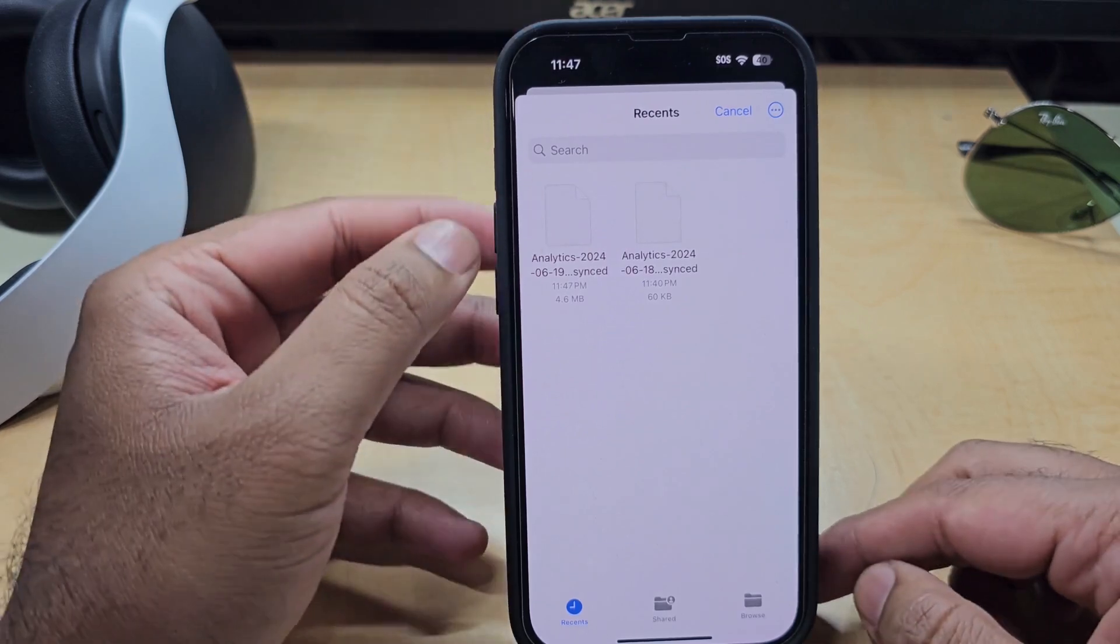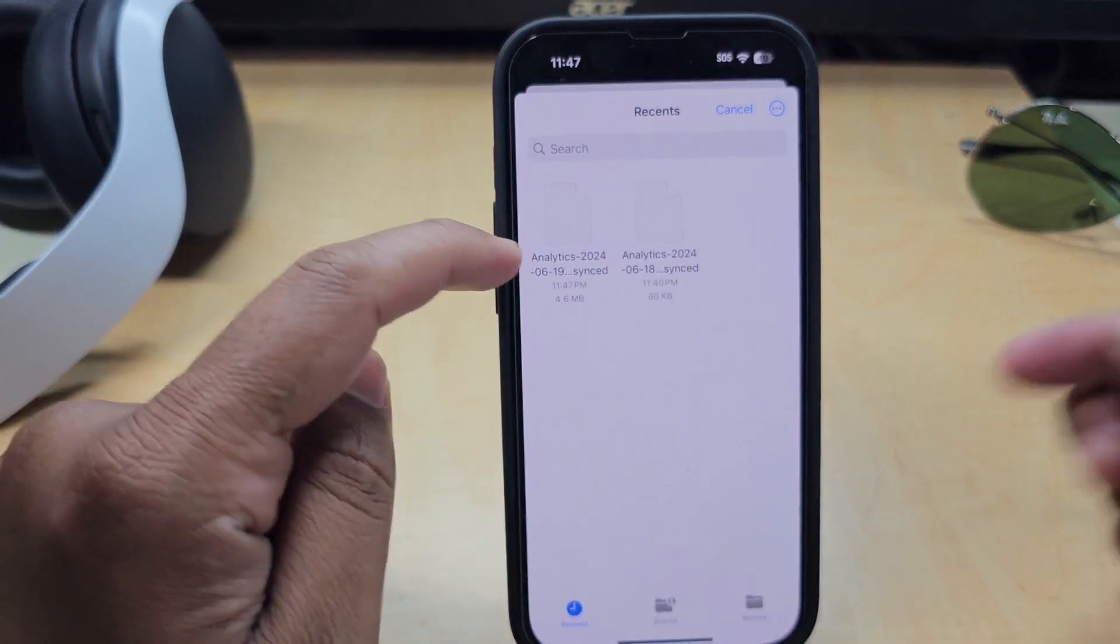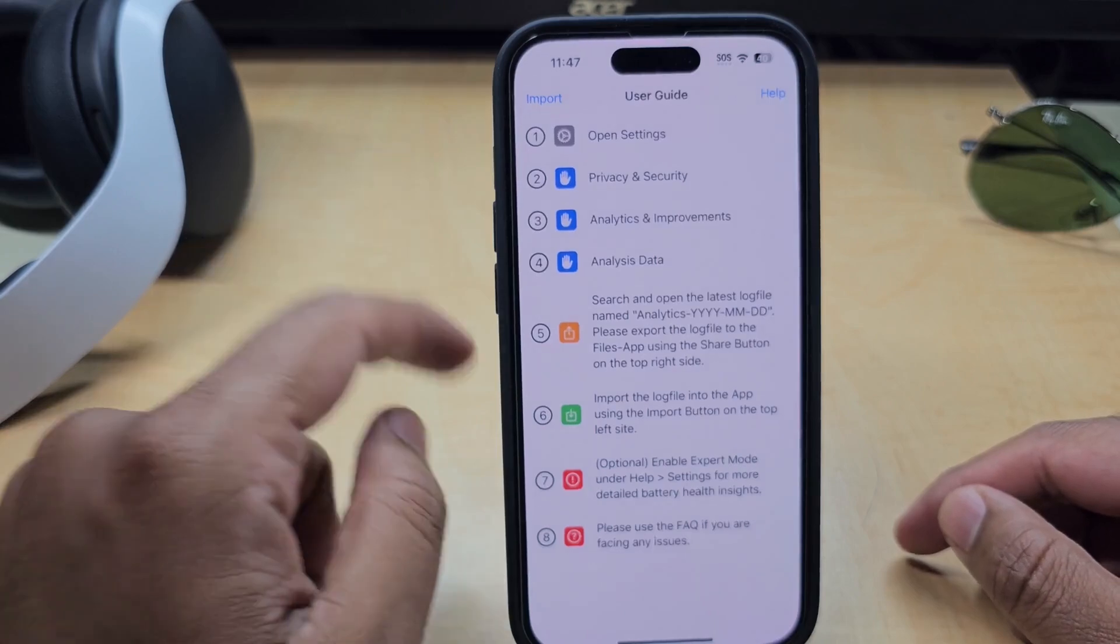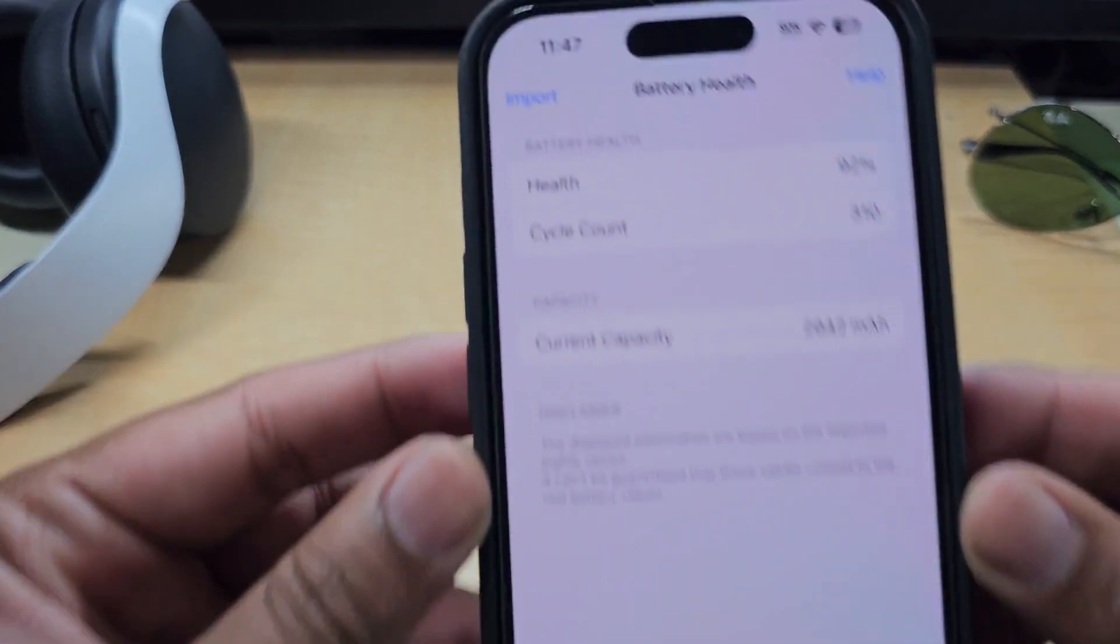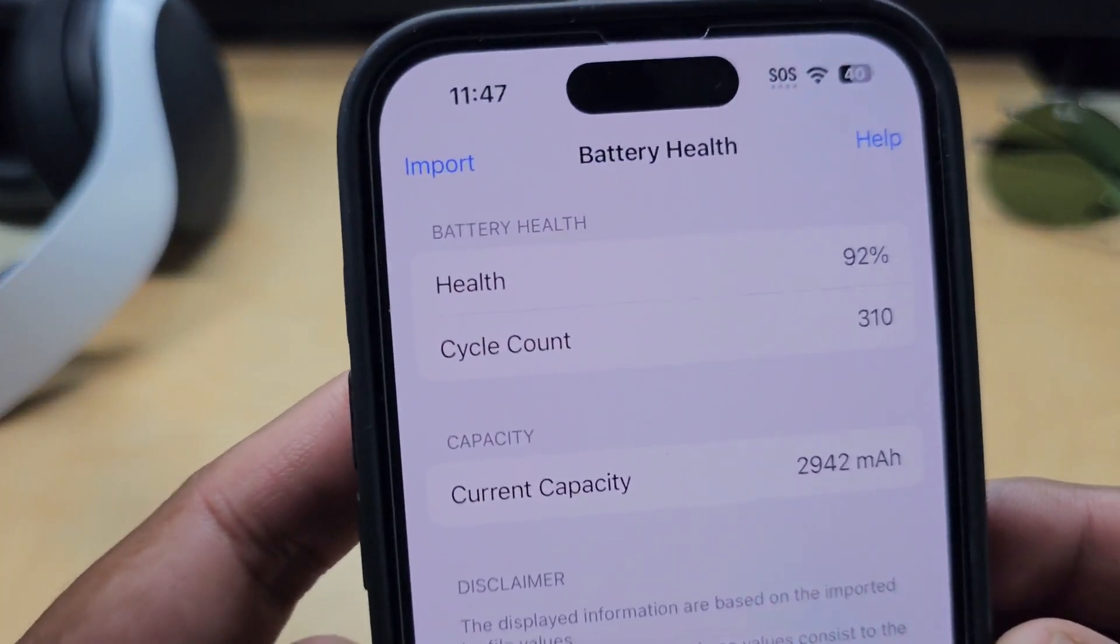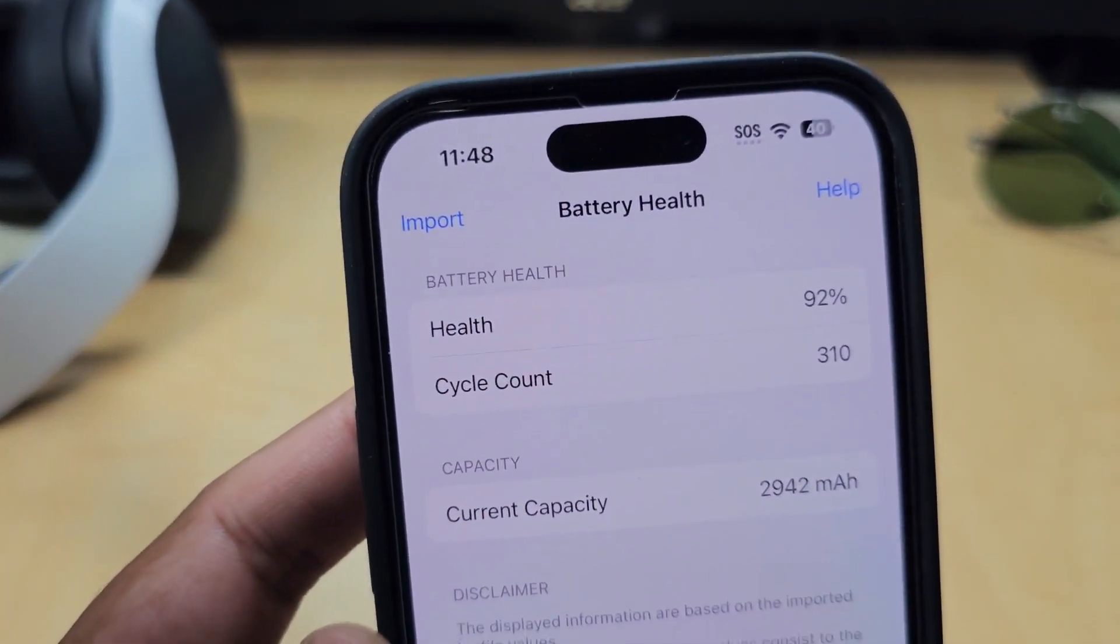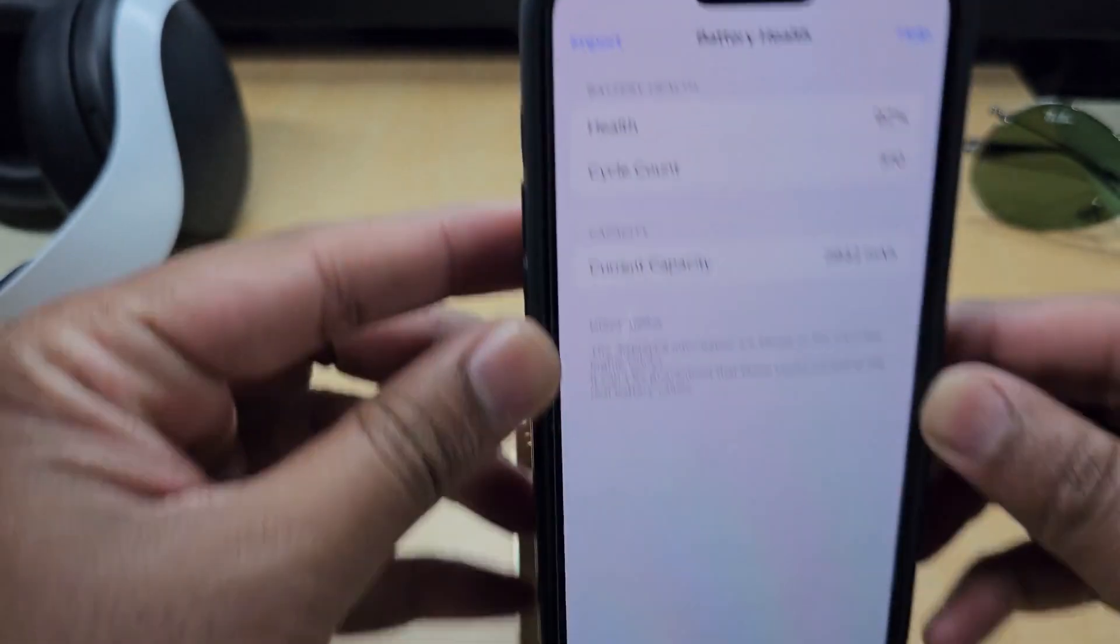And import that file which you downloaded from there. So just hit that and it will let you know how much is your battery count and how much is your battery real health.